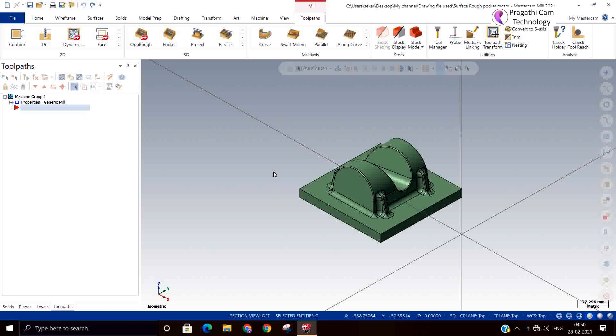You can do any roughing operation only by using this toolpath. Earlier, whatever toolpaths we have seen - parallel, flowline, radial, project - these are all situation-based roughing toolpaths for particular applications or situations.